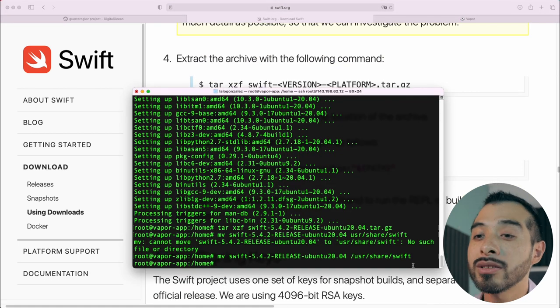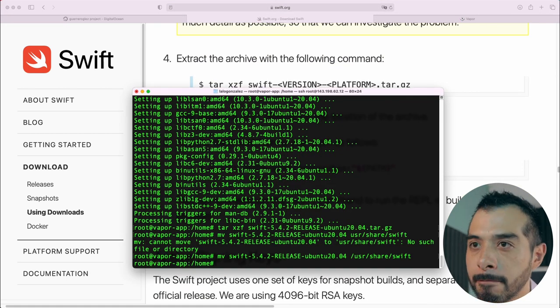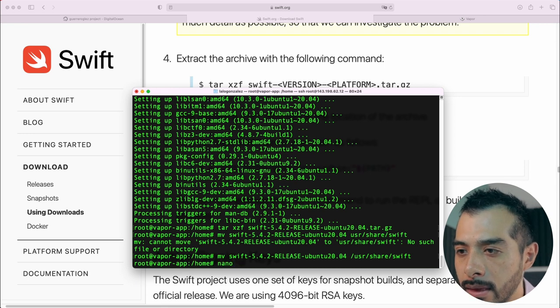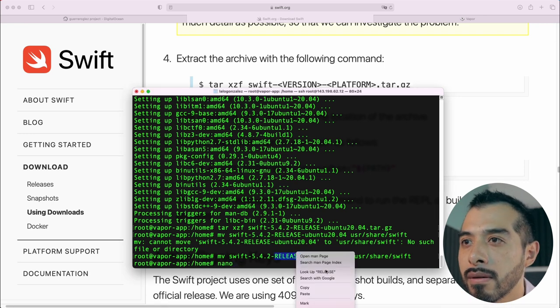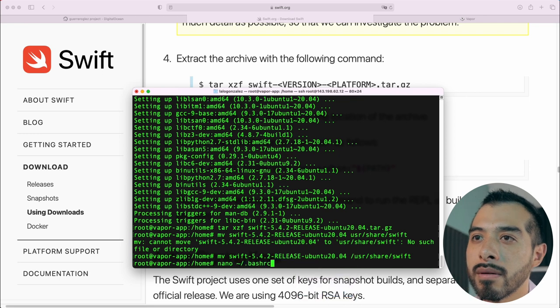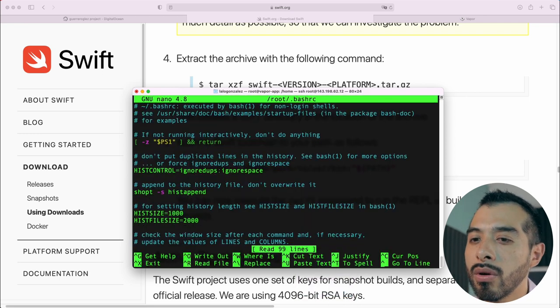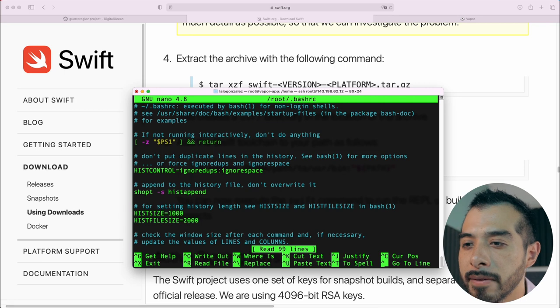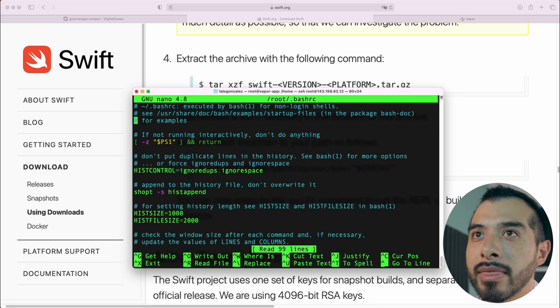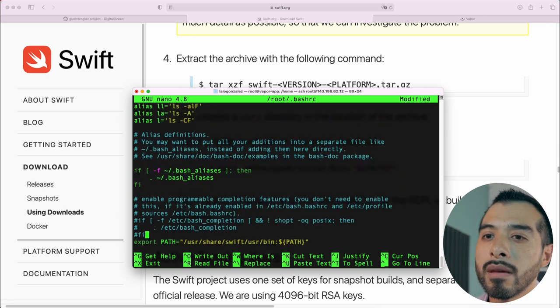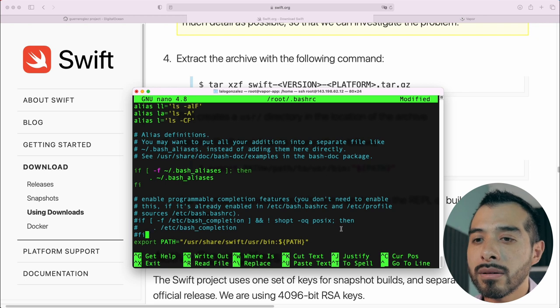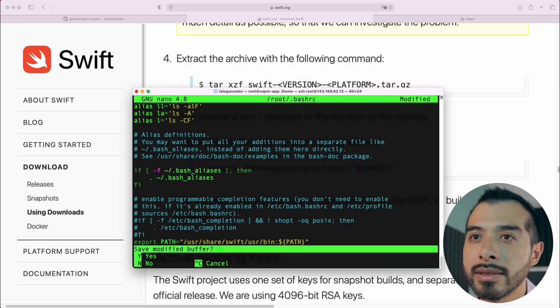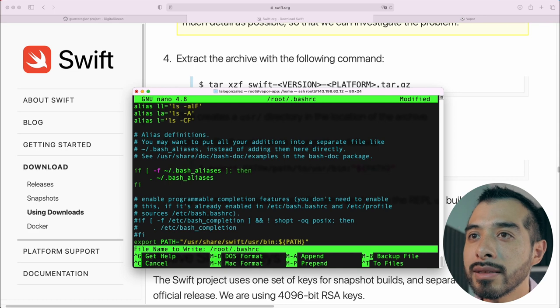Type nano and we are going to edit this file. Scroll all the way down to the bottom of the file and paste the next line. Hit ctrl plus x and say yes. Hit enter.